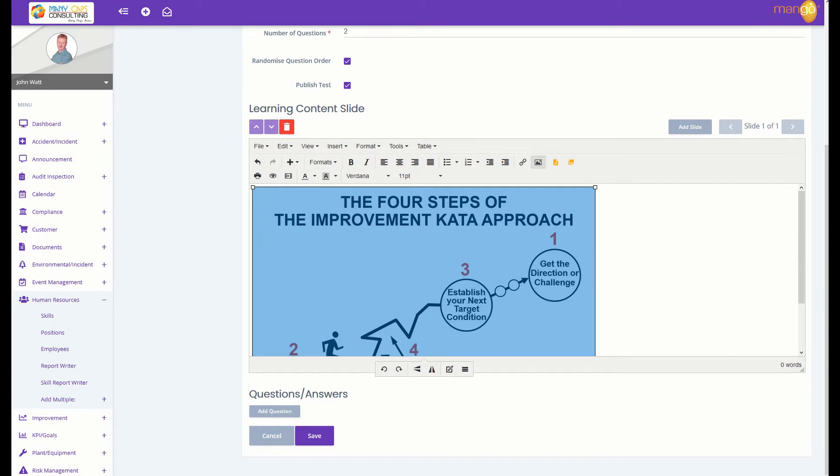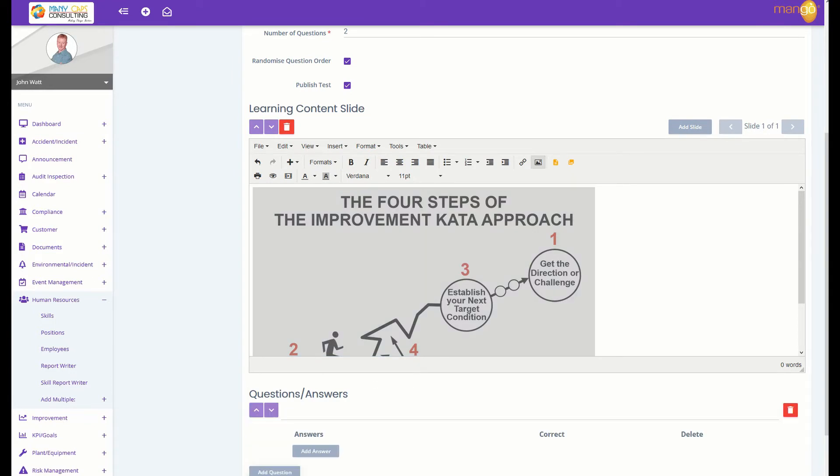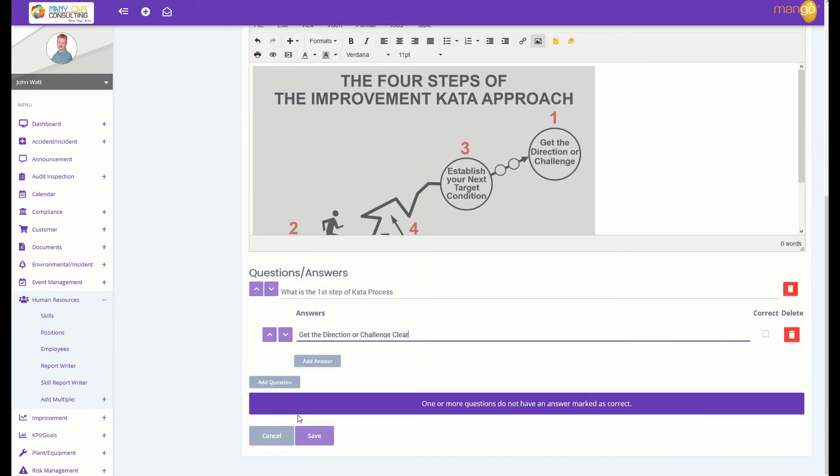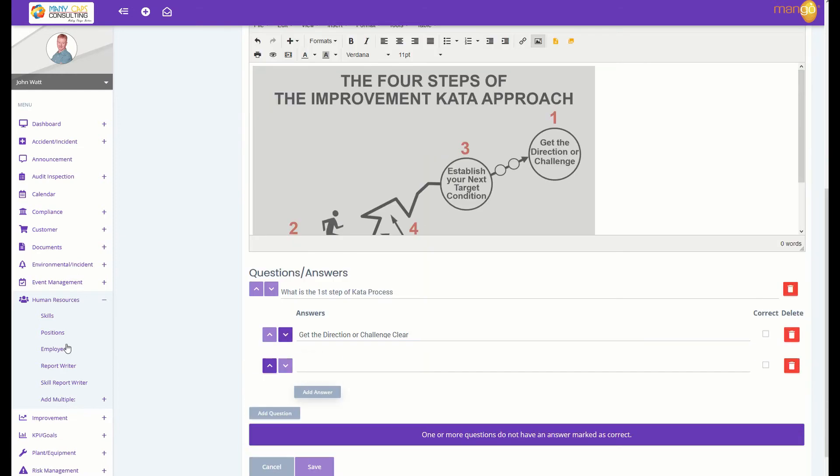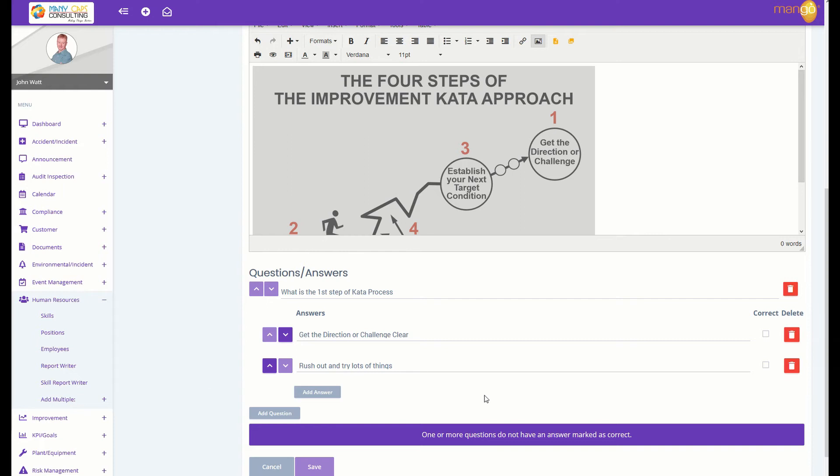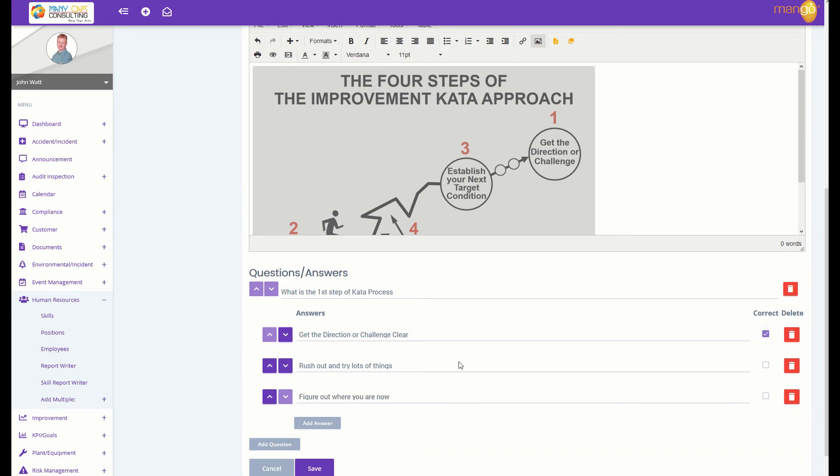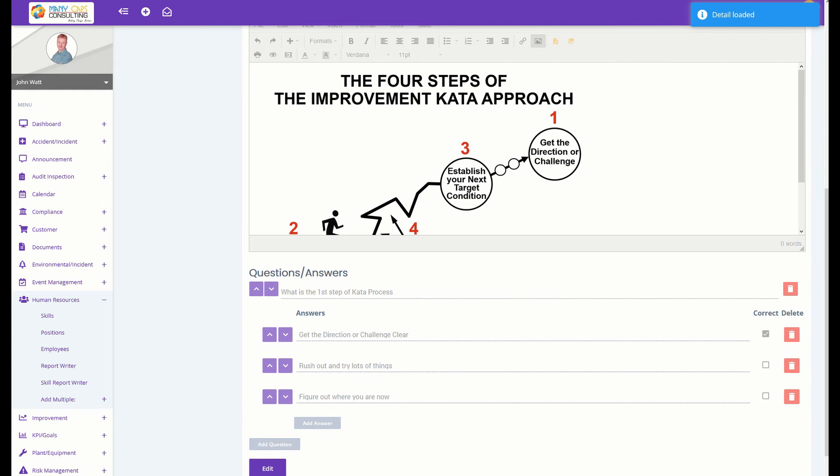From there, we're going to add a question and some answers. Then tell Mango which one is the correct answer and save your assessment. It's now ready to go.